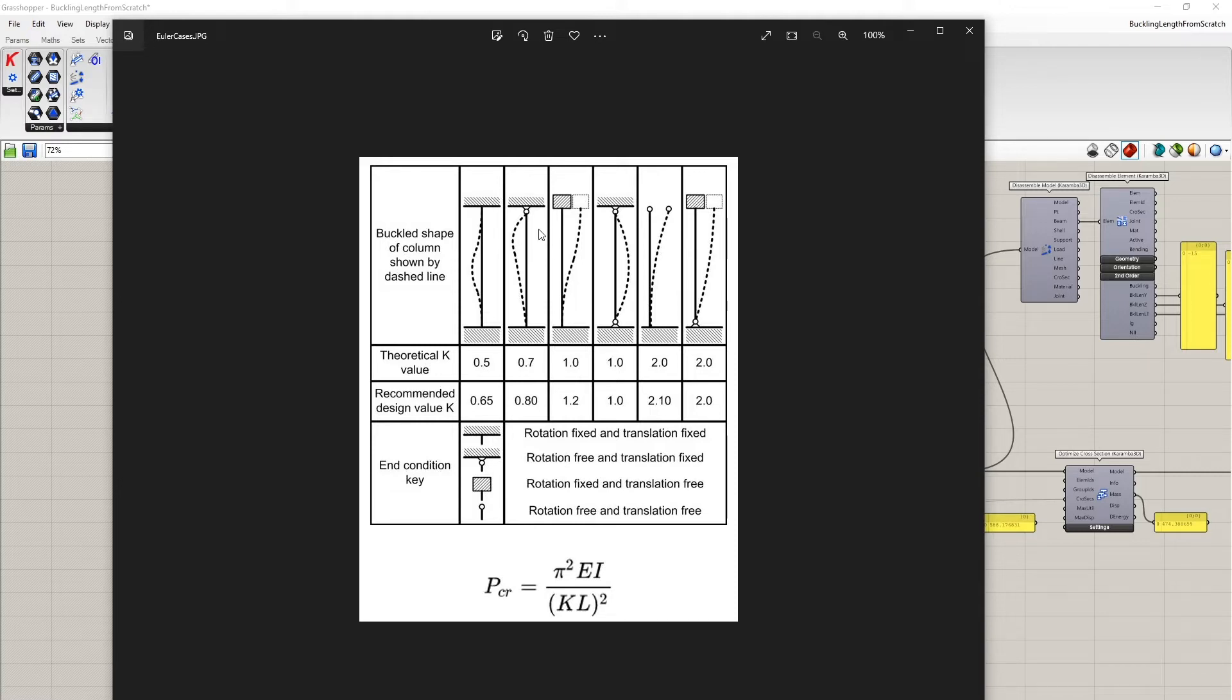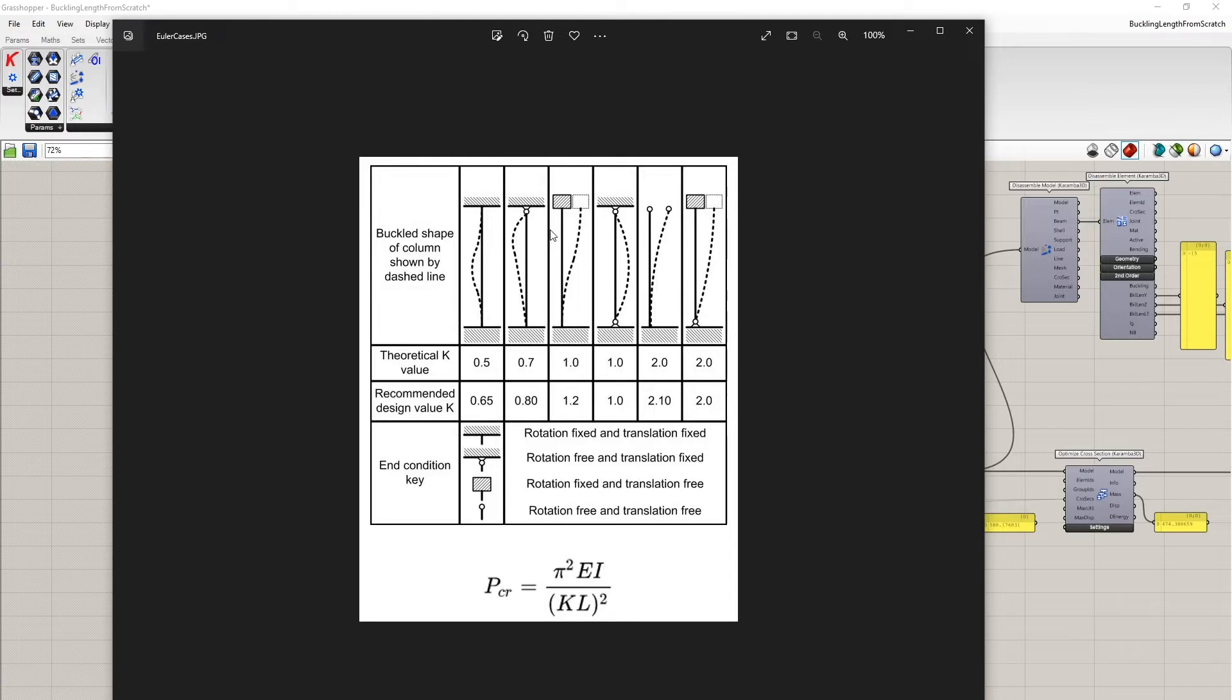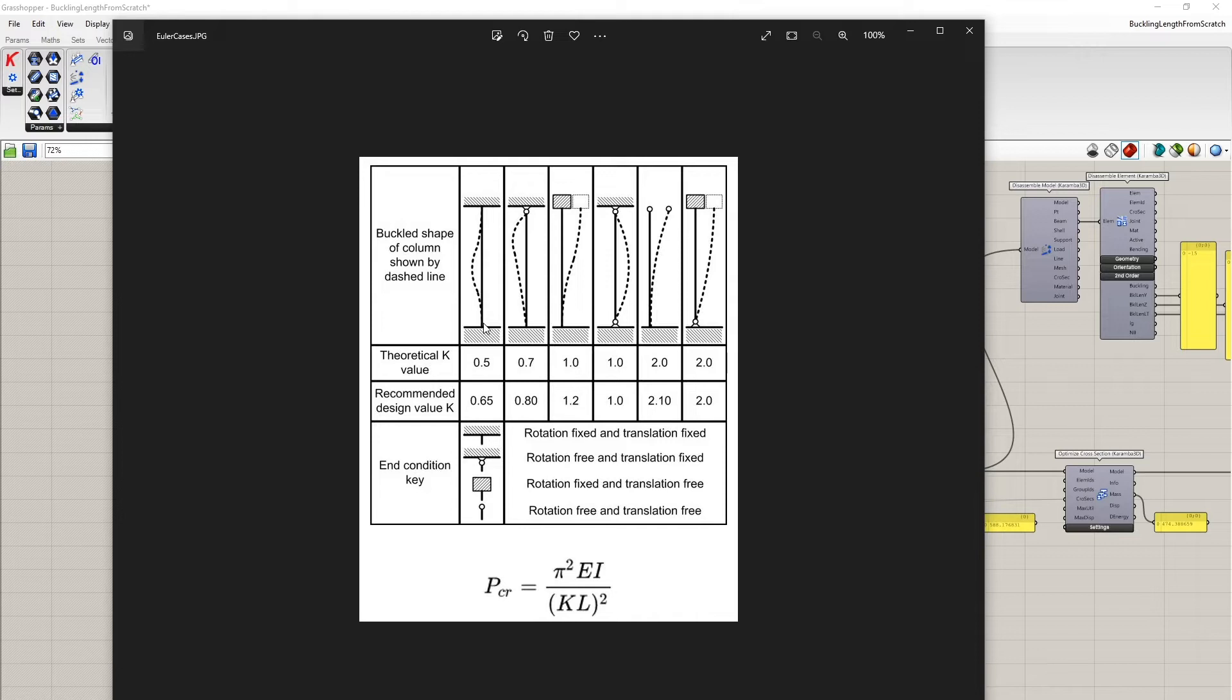In case of a fixed situation, the buckling shape looks like this and the parameter which describes the influence of these support conditions is the so-called buckling length or effective length of the system, which is the distance between the inflection points of the buckling shape.